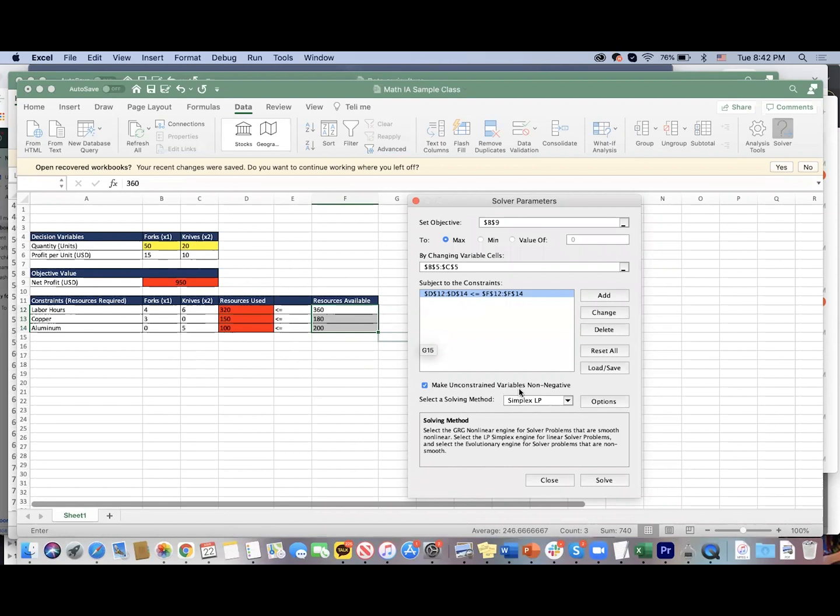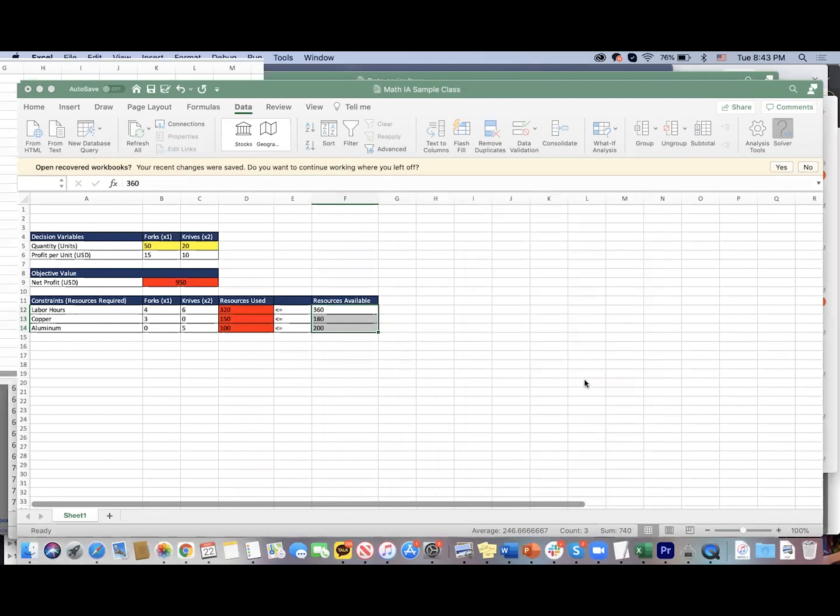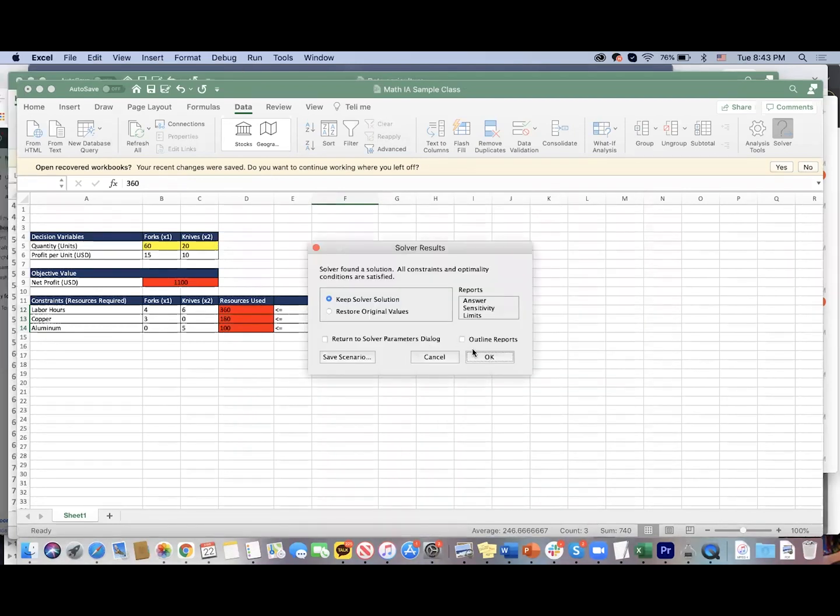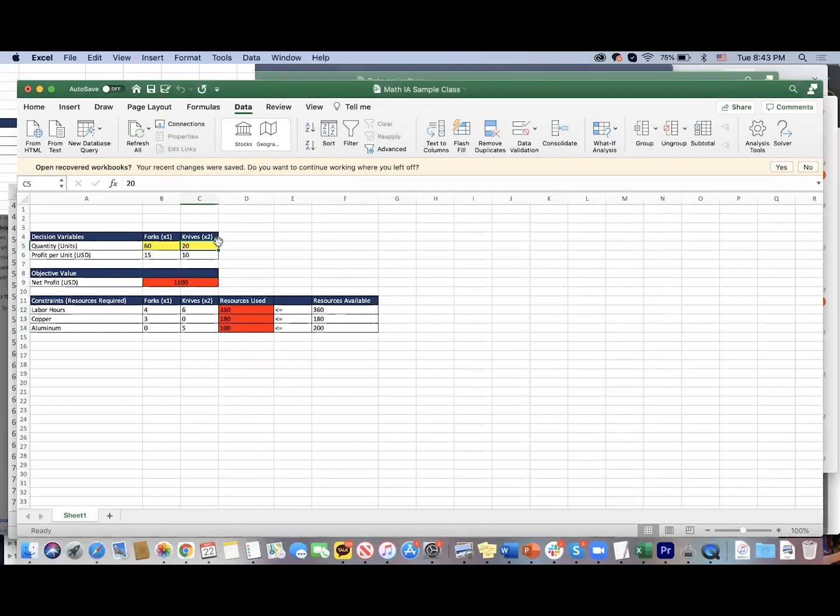We want to make sure that we don't get any negative variables—we can't have negative forks and knives. There are different algorithms by which the Excel Solver would return these optimal solutions, but I like the Simplex method. Let's use this one. And there we go. If you look at our Solver solution, this automatically helps us figure out that 60 by 20 is the optimal solution.